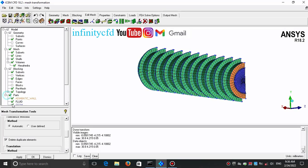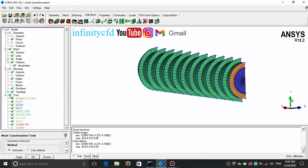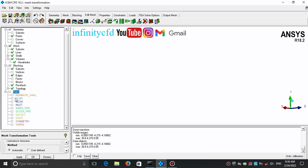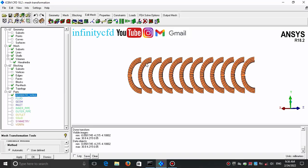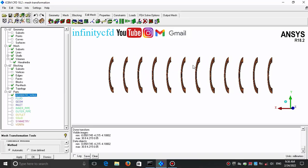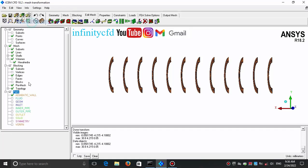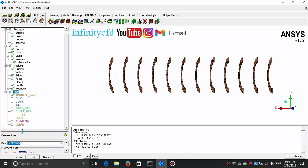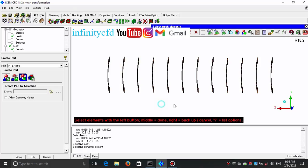Now we check the boundaries. I want just the first and the last boundaries as adiabatic walls, and all others are just interior boundaries. So I create a new part with the name 'interior' and select these meshes.